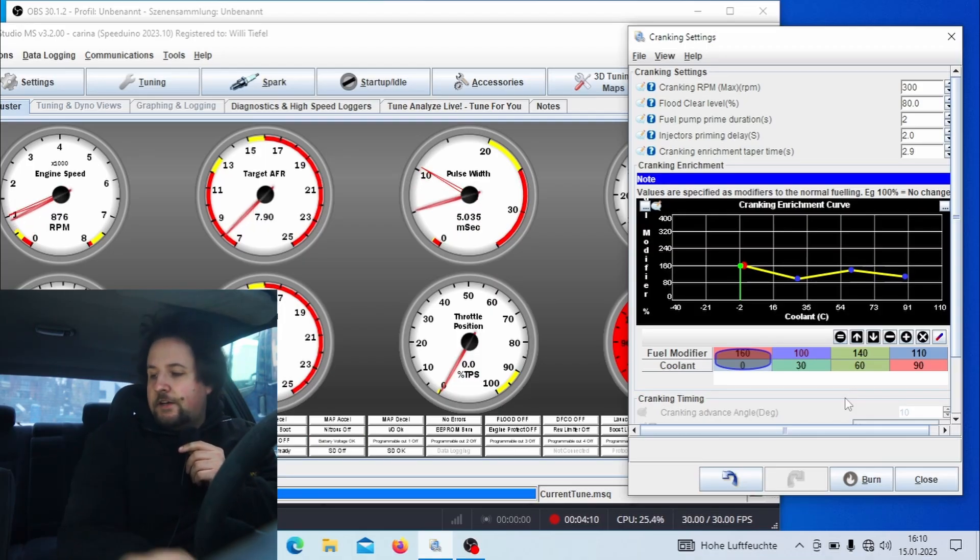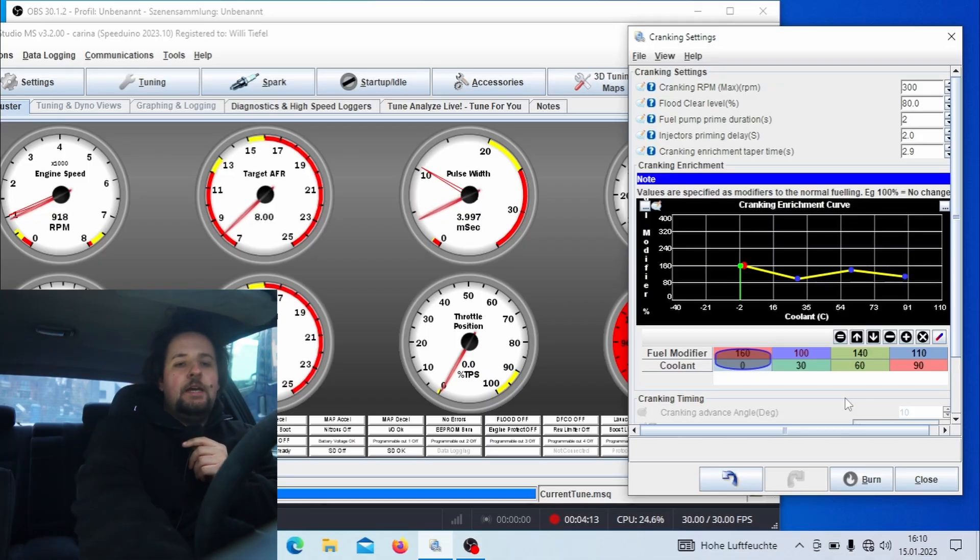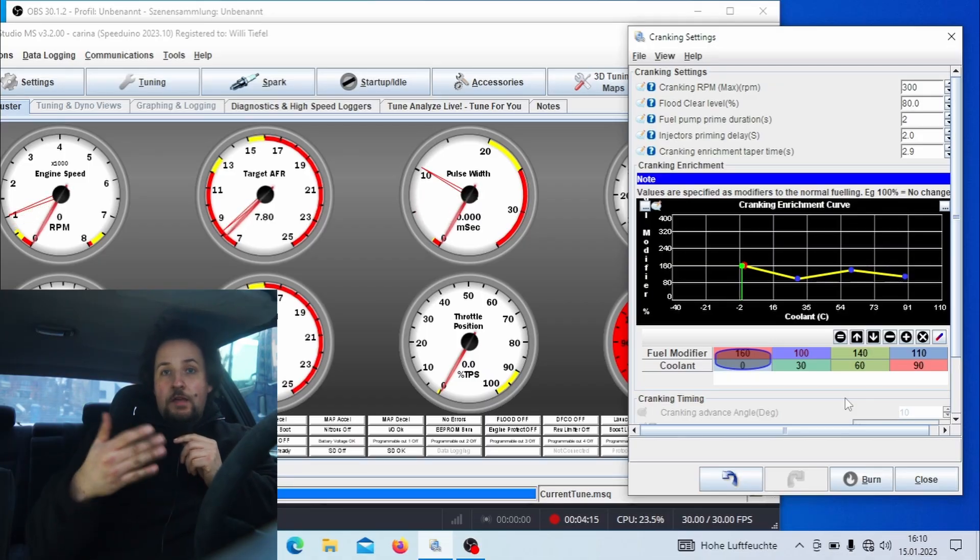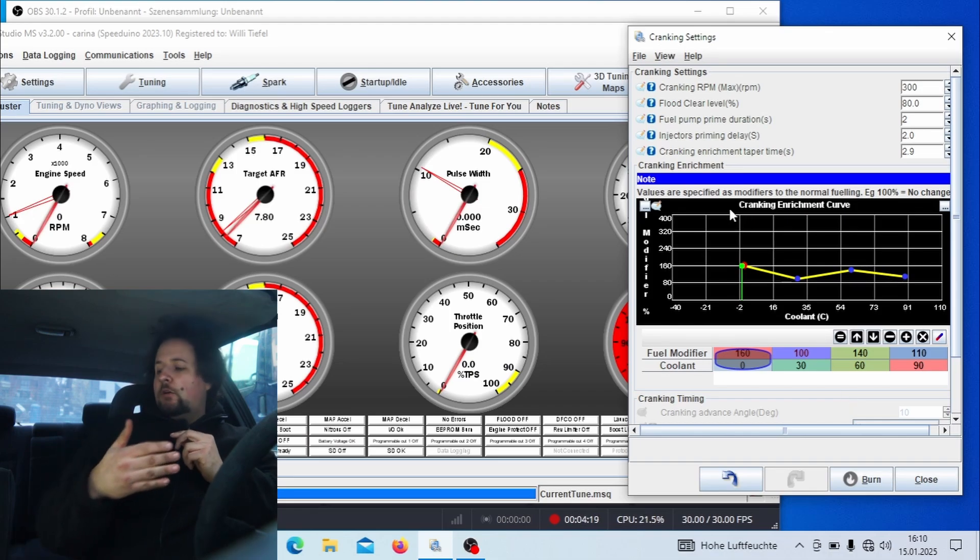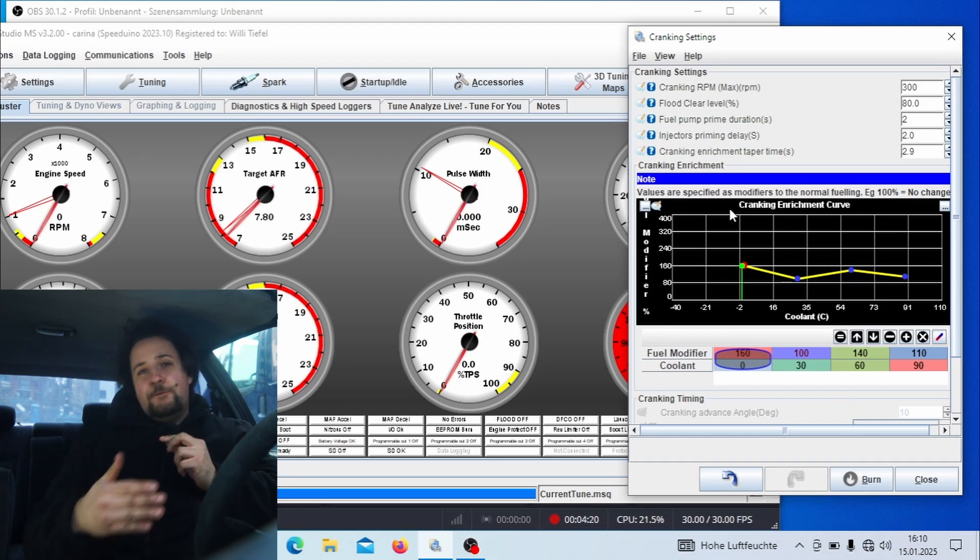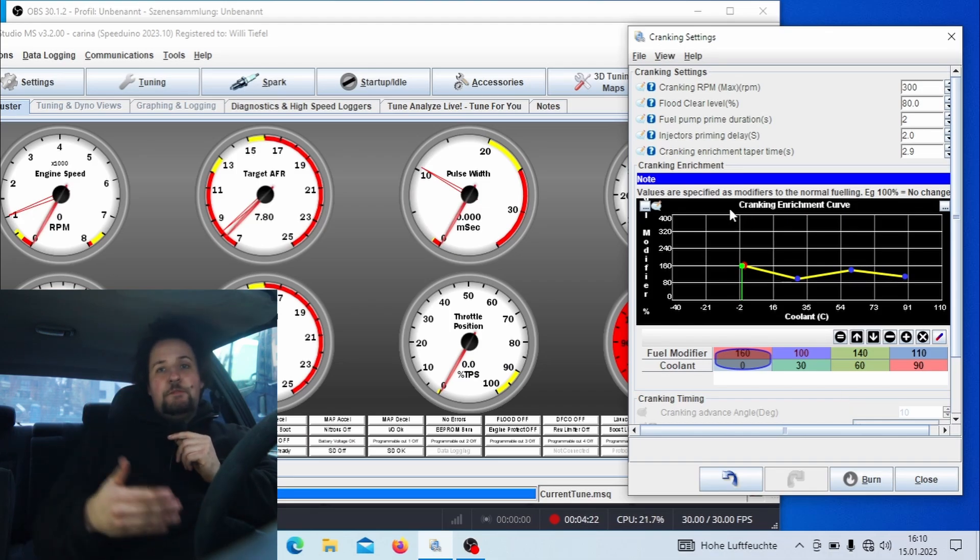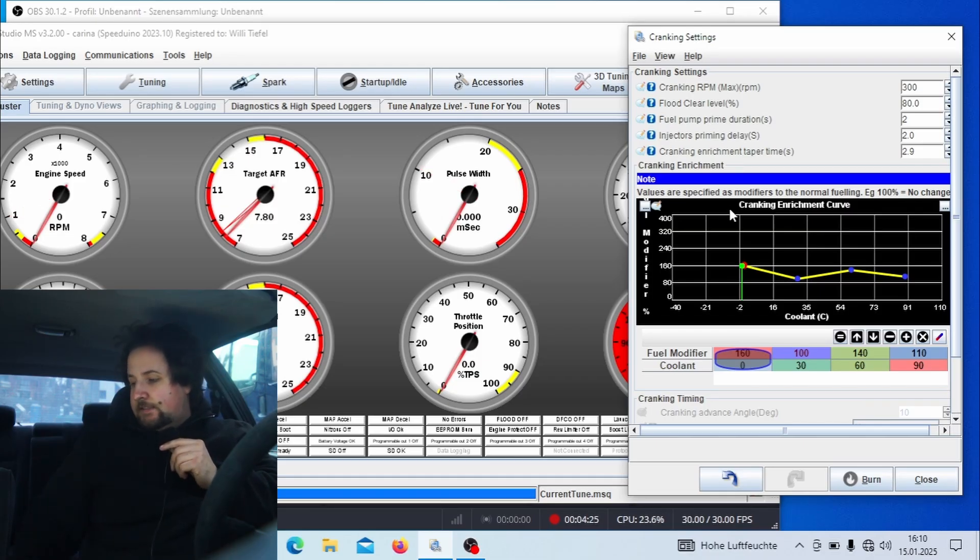Yep, and the car starts very good now. It still cranks a bit but it starts reliably without me putting in any throttle, and that's where you can go off of. For example, if you are living in a climate that's even colder you may need more fuel, and if you run E85 then you may need even more fuel.